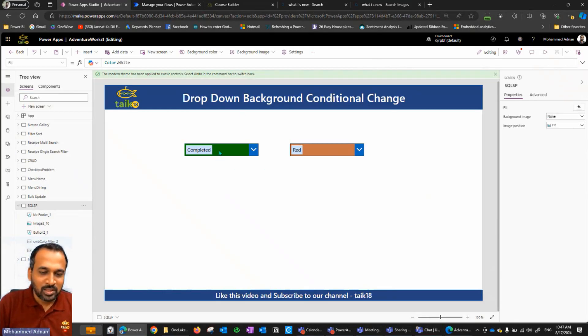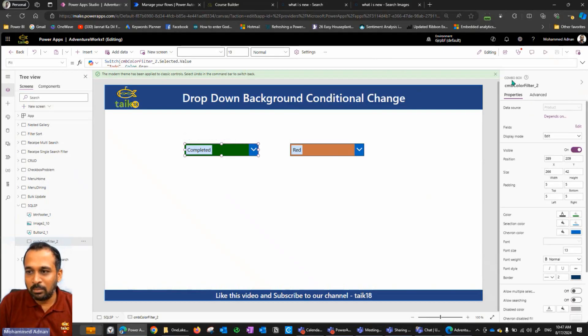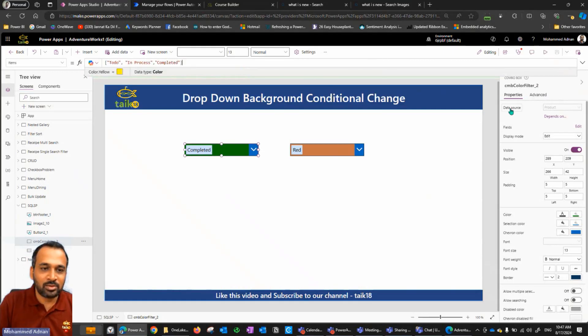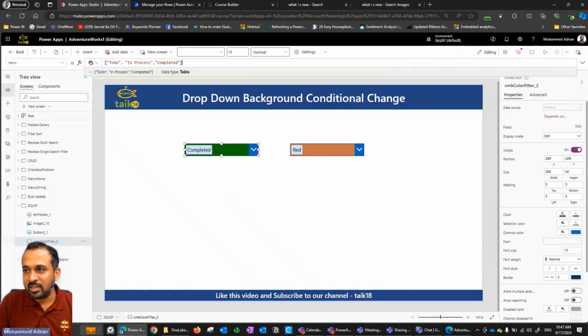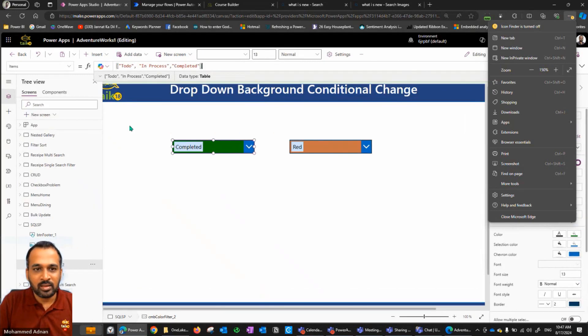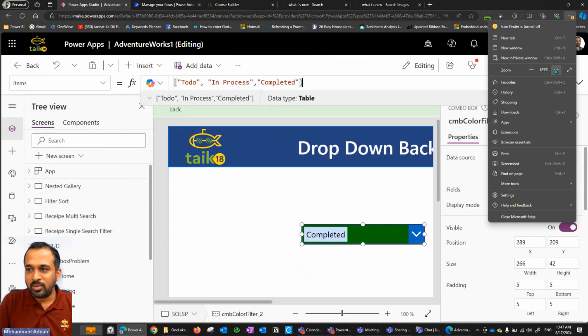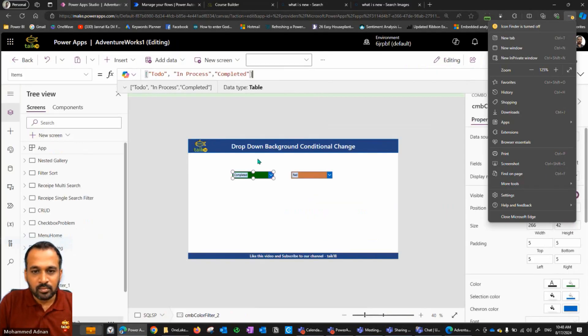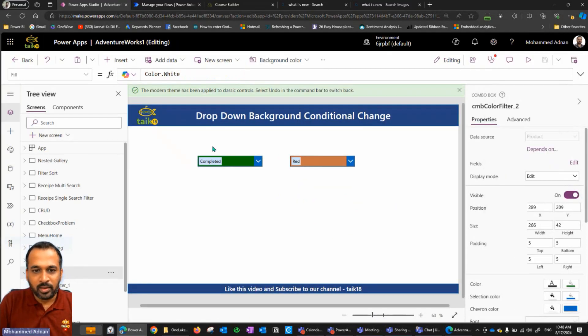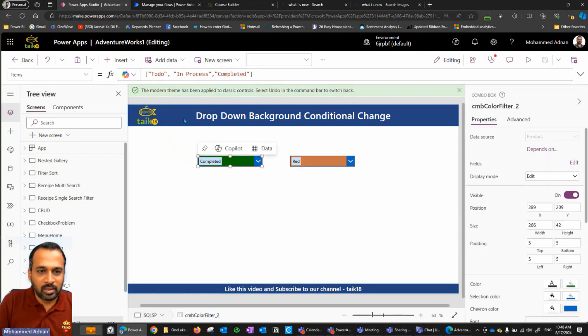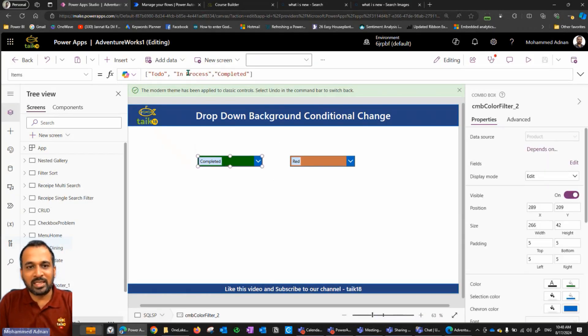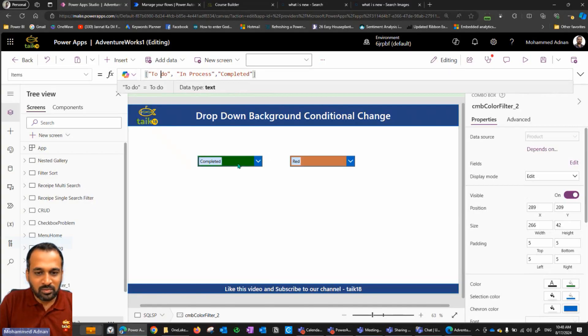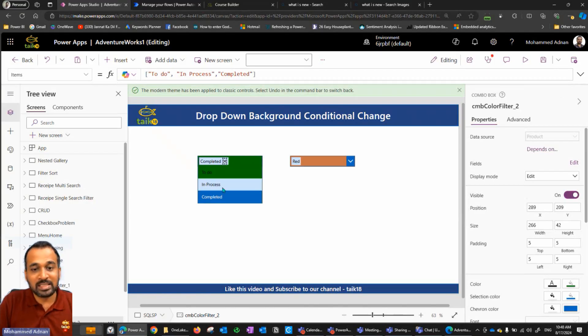Now coming back to the subject. I have a dropdown, a combo box where you can see combo box filter color 2. On the data source property, I have just given the hardcoded value. If I click on this dropdown, I can see to do, in process, and completed. It's going to give me the option whenever I run this one, I can see to do, in process and completed options here.